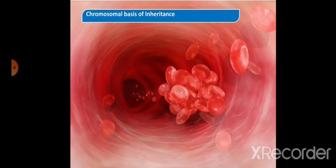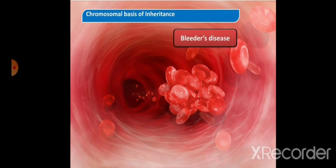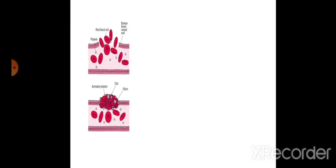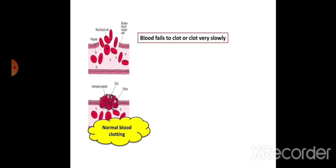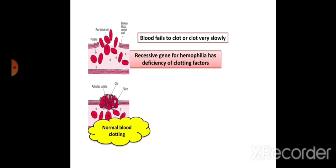Another example of X-linked inheritance is hemophilia, called bleeder's disease. Normally when we sustain an injury, bleeding stops within a minute due to blood clotting factors. Red blood cells clump together to prevent further blood loss. If blood fails to clot or clots very slowly, that condition is called hemophilia.